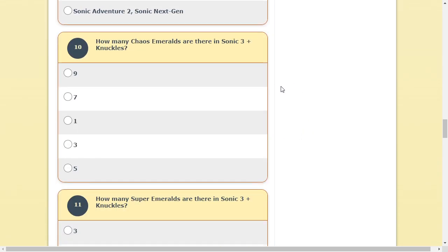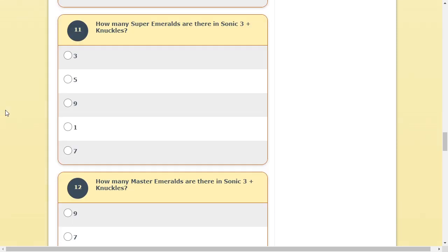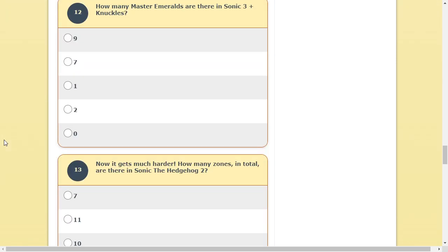How many Chaos Emeralds are there in Sonic 3 plus Knuckles? There are 14. There's only seven here. There's 14, alright? You have to, oh, Chaos Emeralds. Not Super Emeralds. Alright, there's only seven. How many Super Emeralds are there in Sonic 3 plus Knuckles? There's also seven. Yes, that's what I meant.